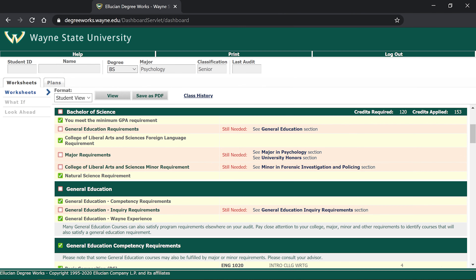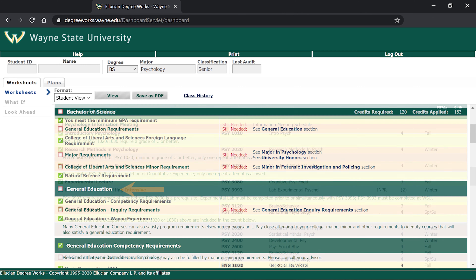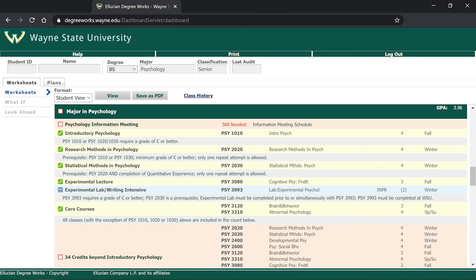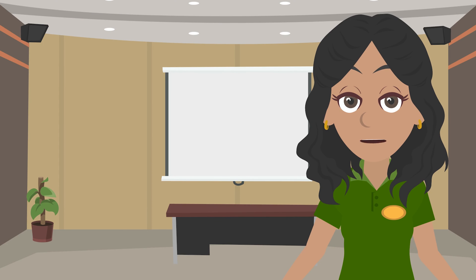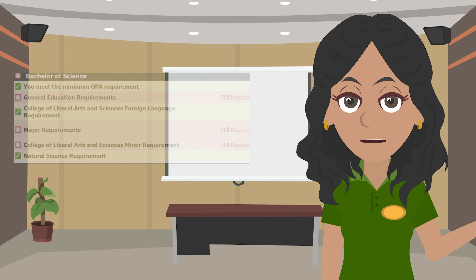If you scroll further down the page, you will see many different requirements that will make up your degree, including your general education requirements, which every Wayne State student has to complete, and then the more specific requirements for your major and any minors you may have. Under each specific section, Degree Works will show the classes that you will need to take to fulfill your degree.